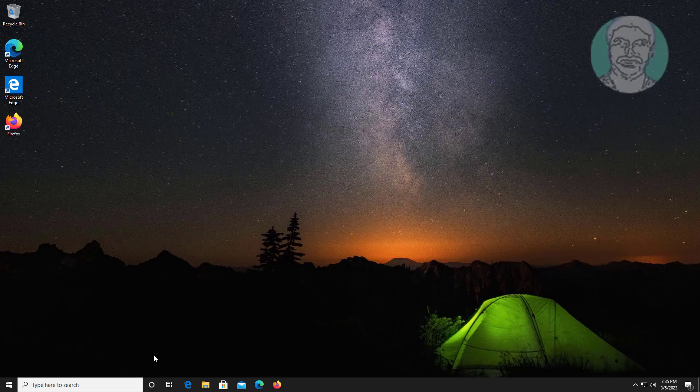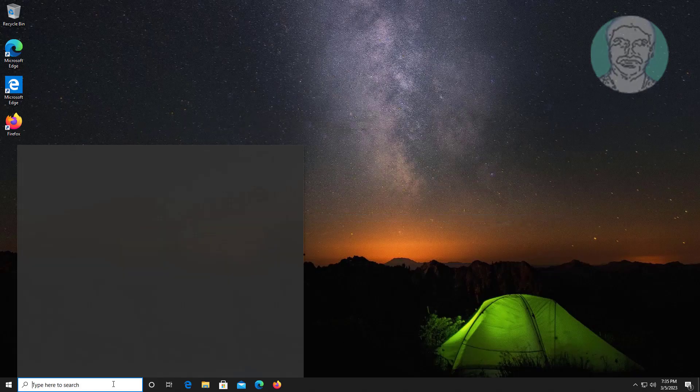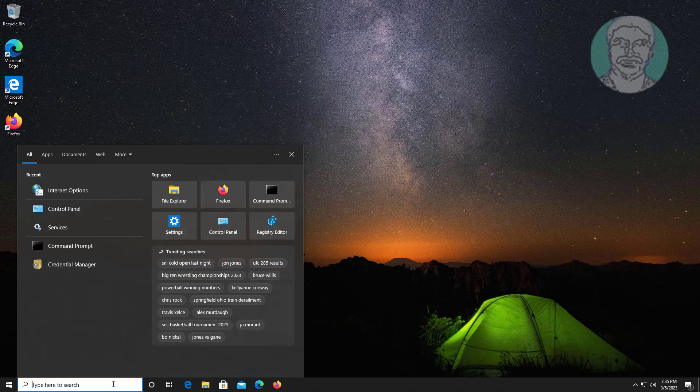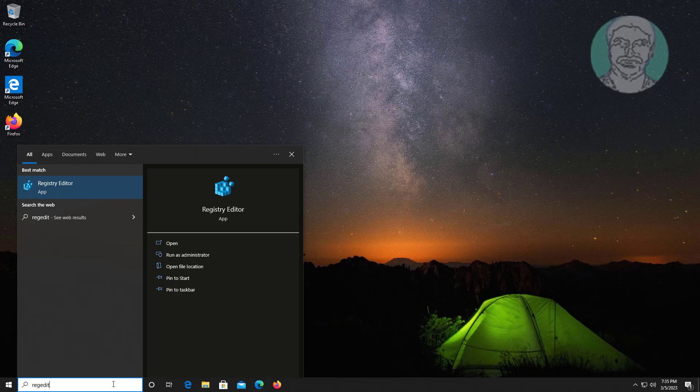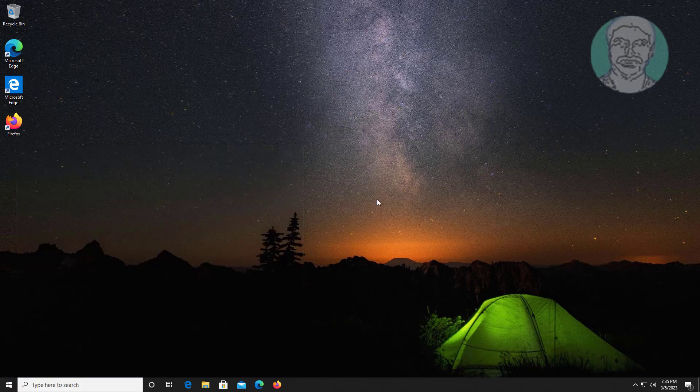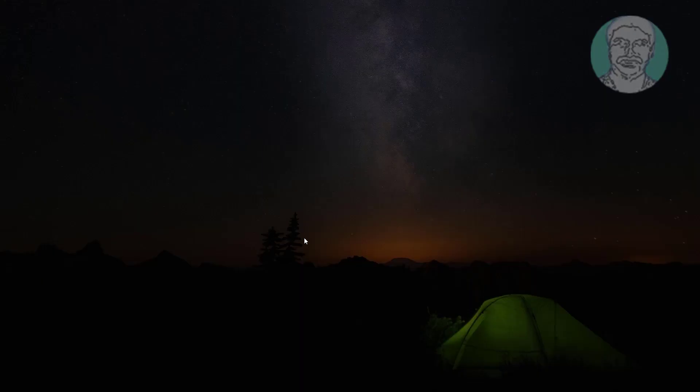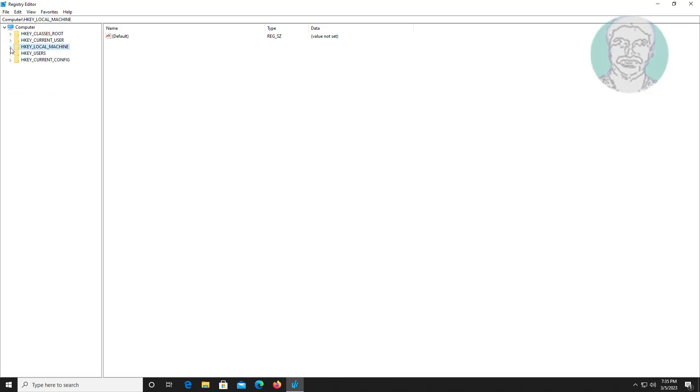Second method: type Regedit in Windows search bar, right click Run as administrator. Click and expand HKEY_CLASSES_ROOT, click and expand .vbs.